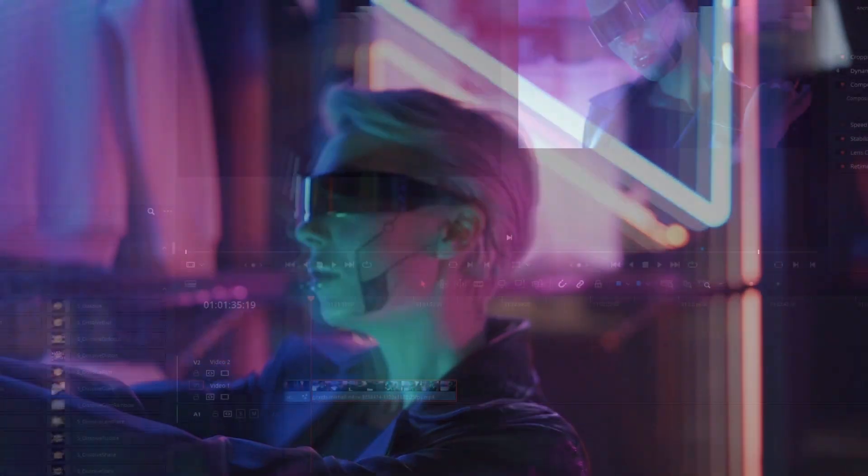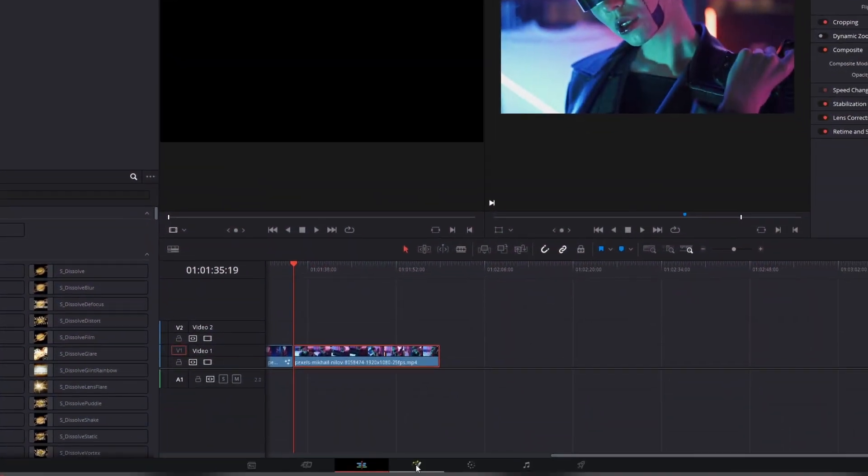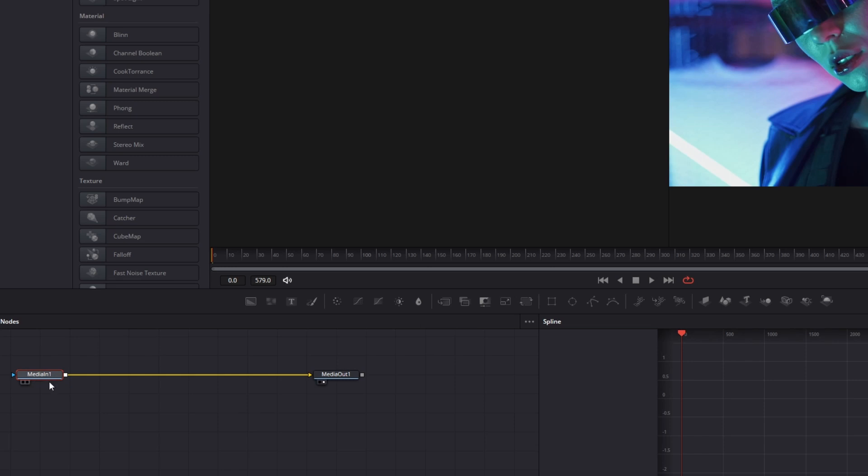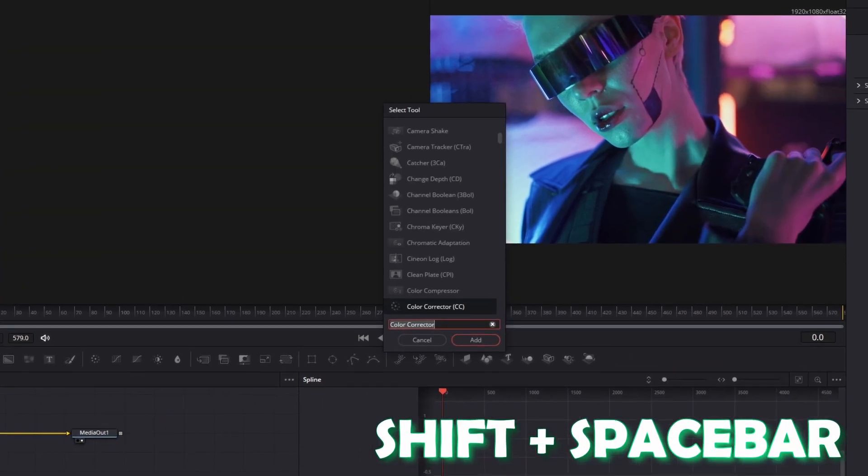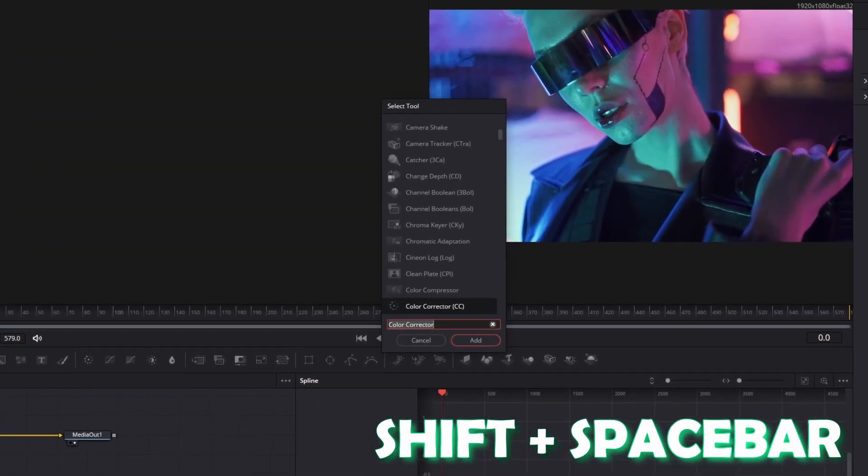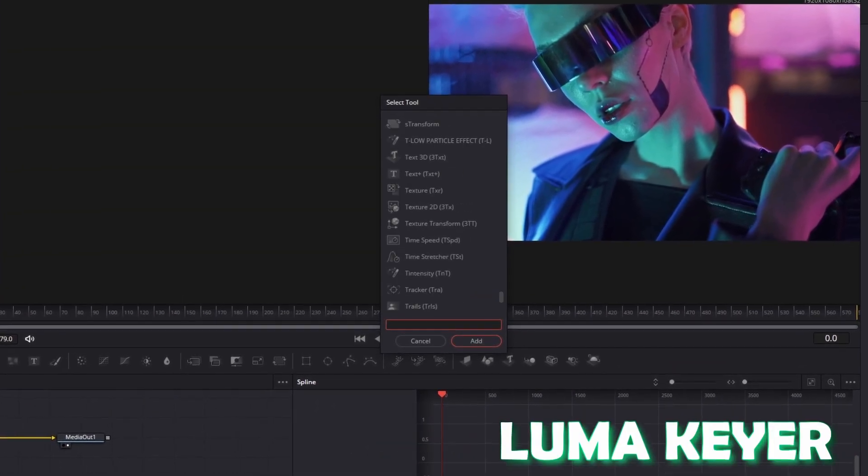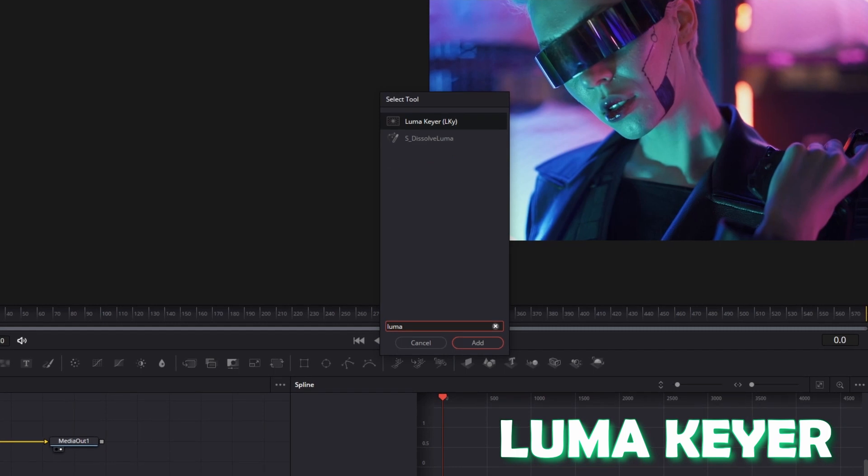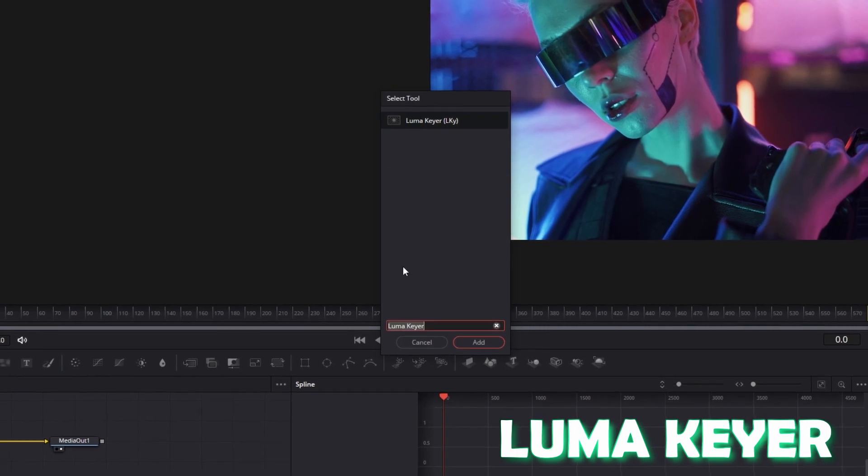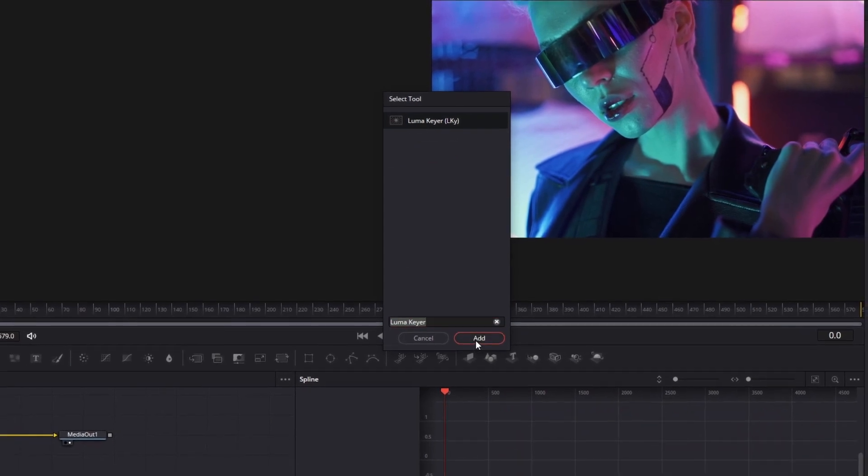Again go with your clip into the Fusion page. Left-click the media in one node and press Shift and Spacebar at the same time. Search for Lumakia, select Lumakia and press Add.